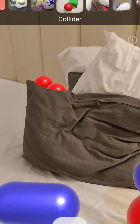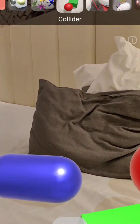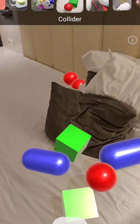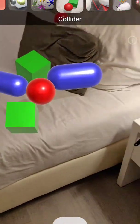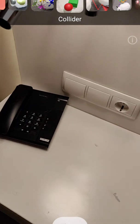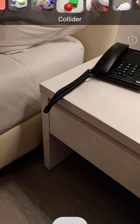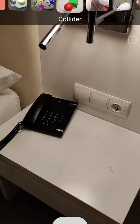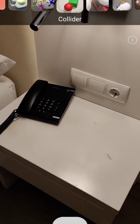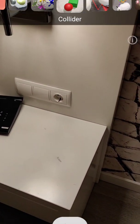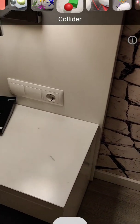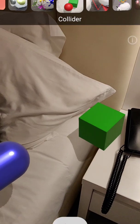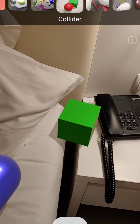The occlusion is amazing. Let's put it here and scan this area. Now let's throw something — look at this, wow, that's very accurate.